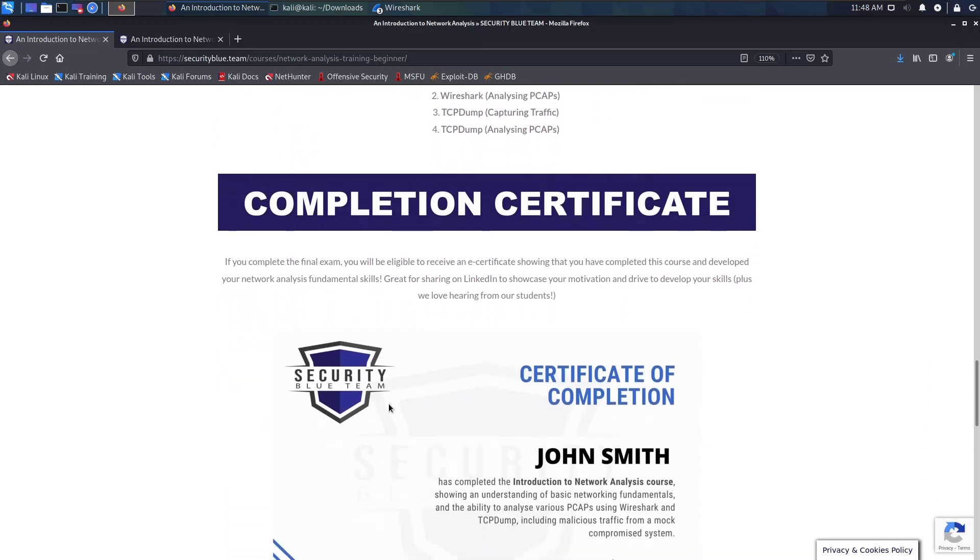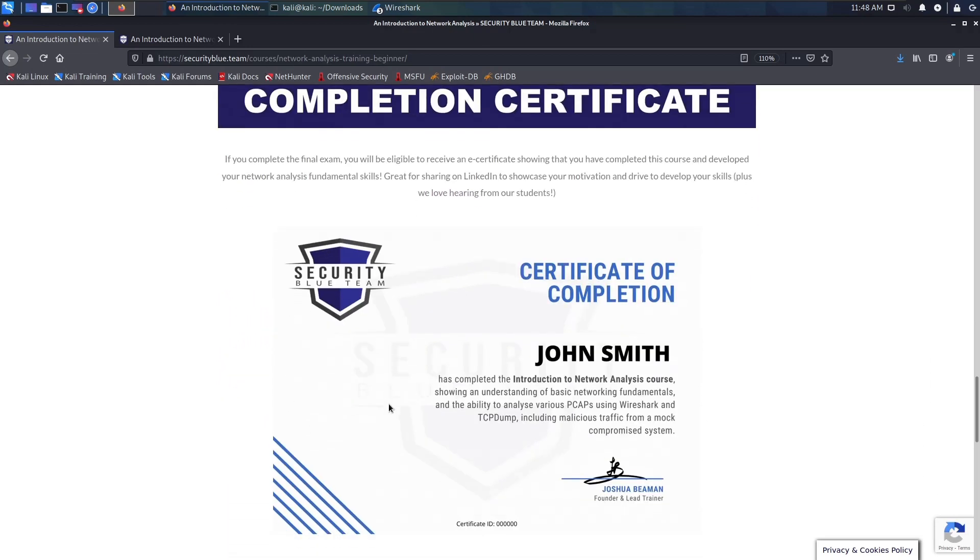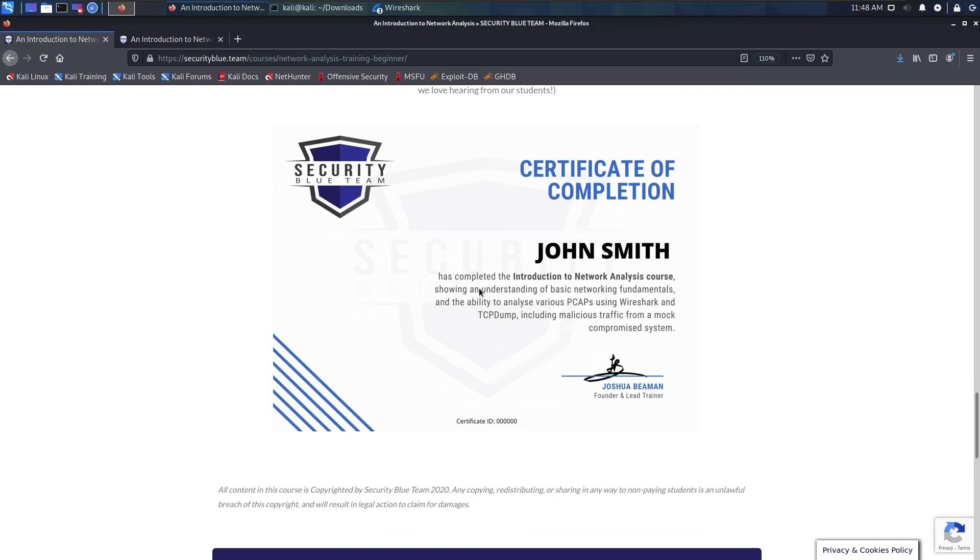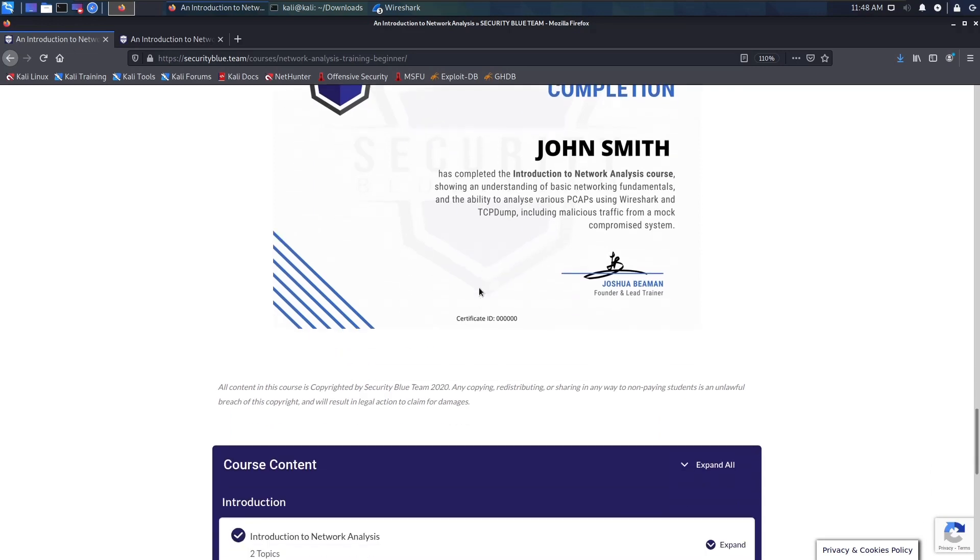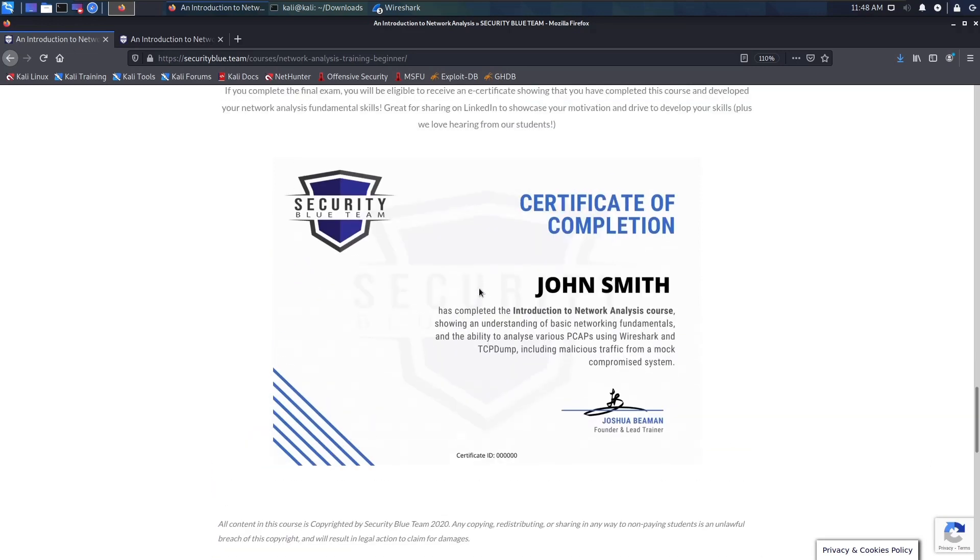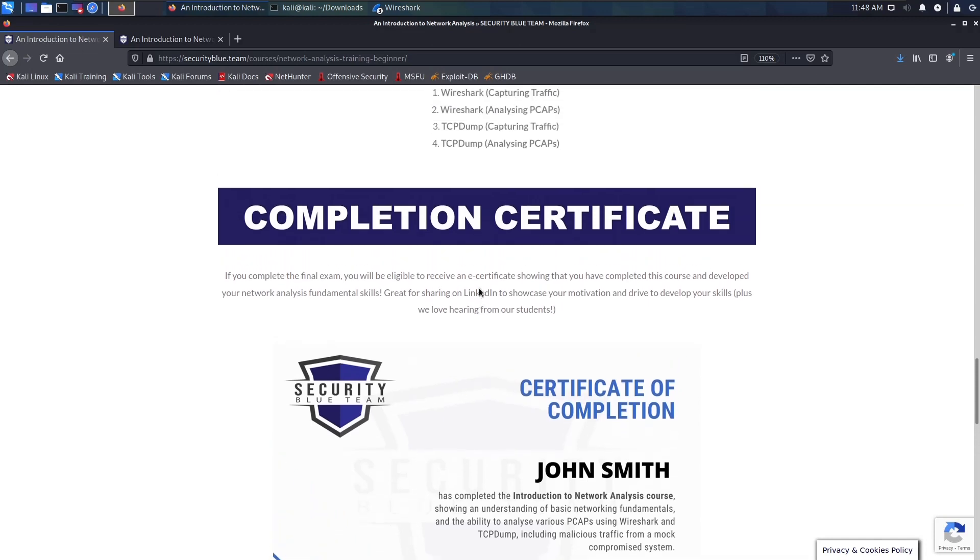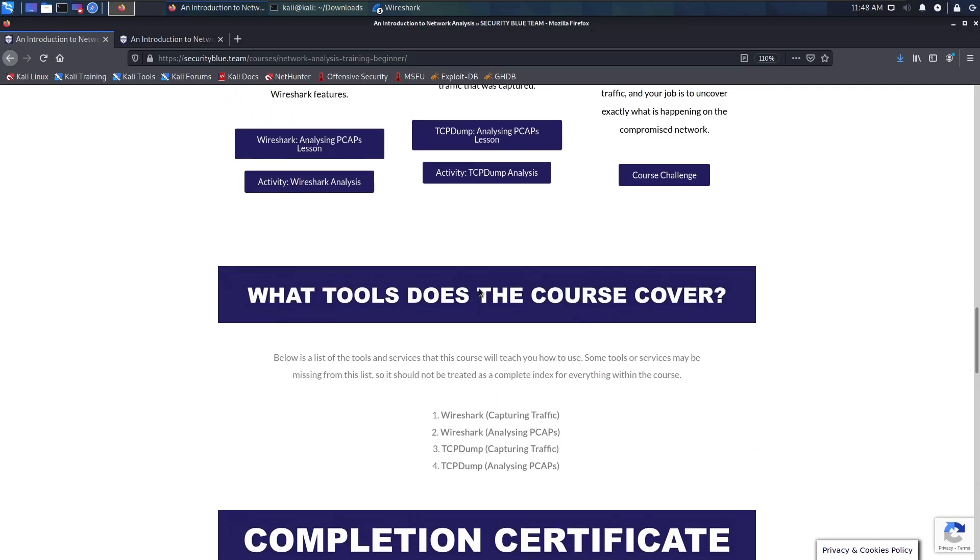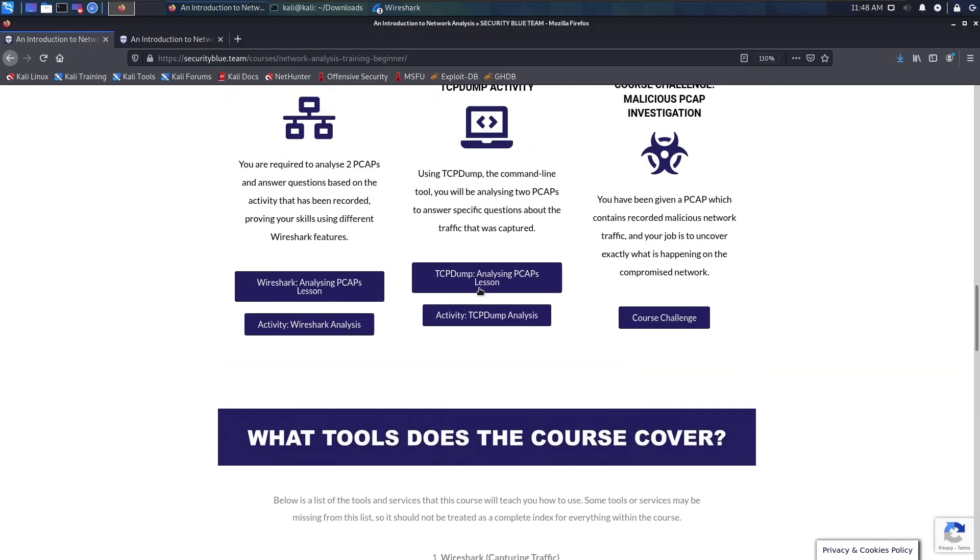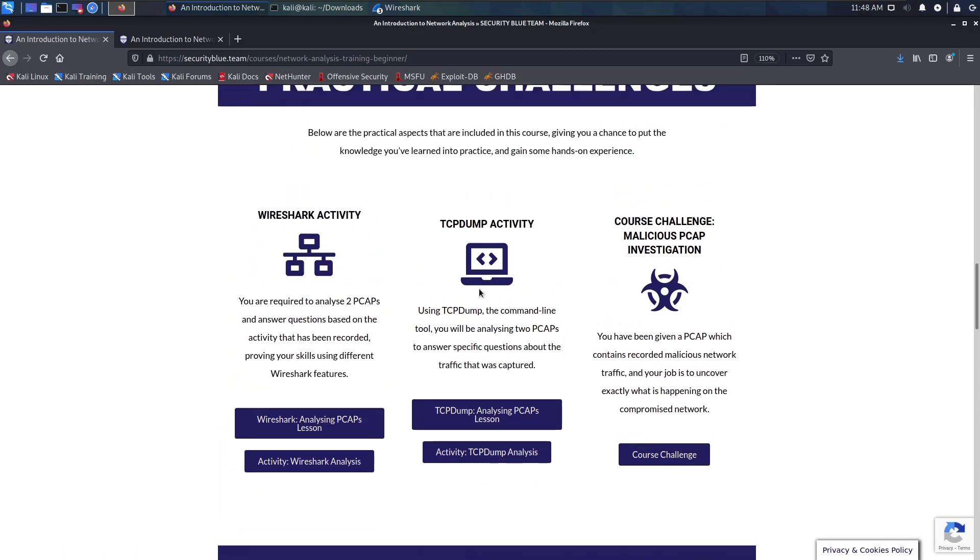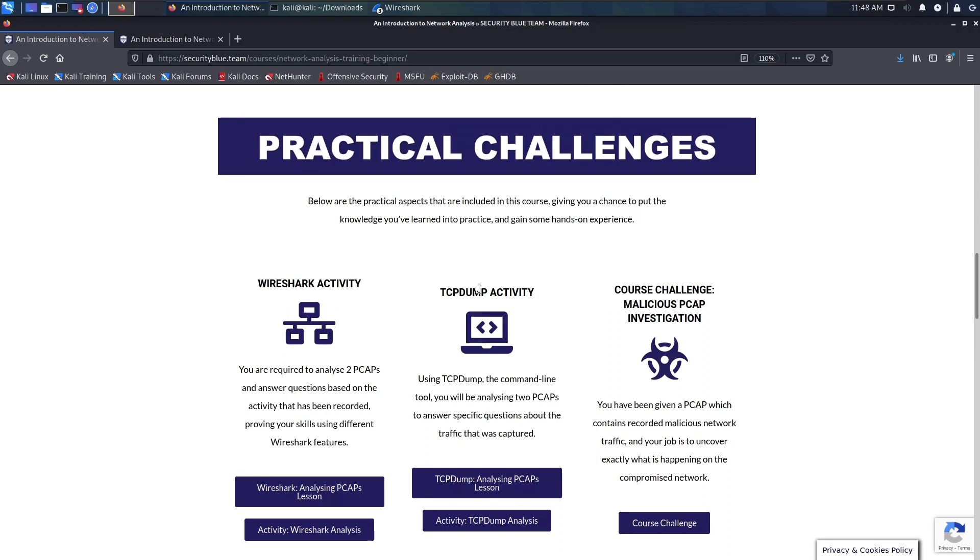Just like the other courses in the pathway, you get a certificate of completion, which is not a certification but a certificate of completion to show that you have developed your network analysis skills. You can showcase this on LinkedIn. But yeah, this is the end of this review, and once again, this was hands down the best networking course I've ever done. I highly recommend it for you guys. Make sure to check it out, and thank you very much for watching this video. I will see you in the next video.